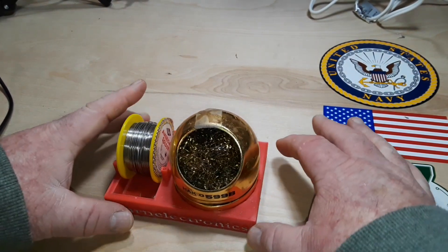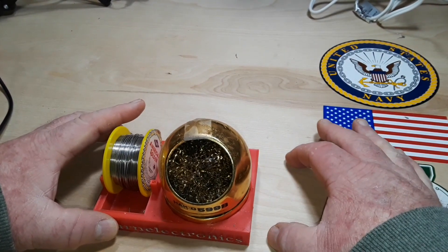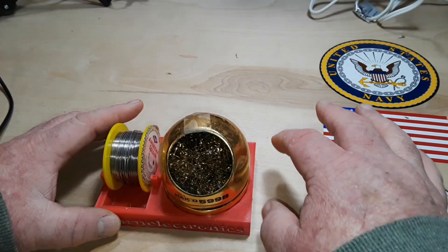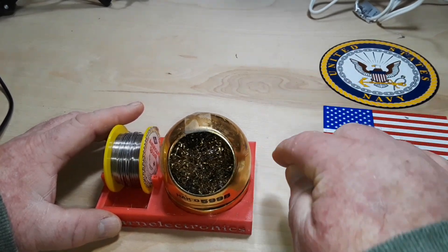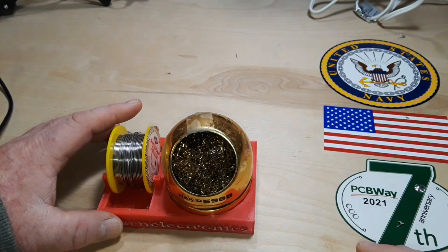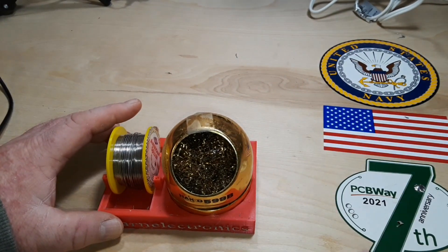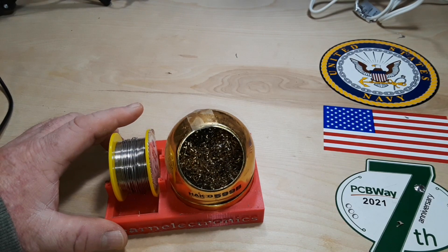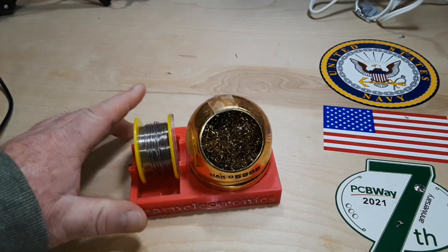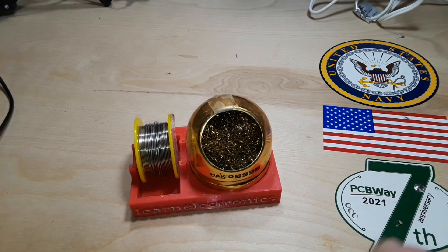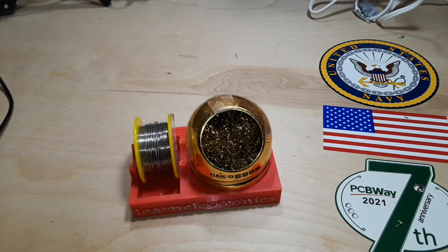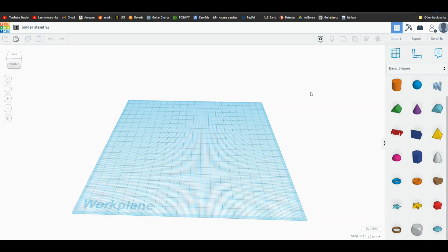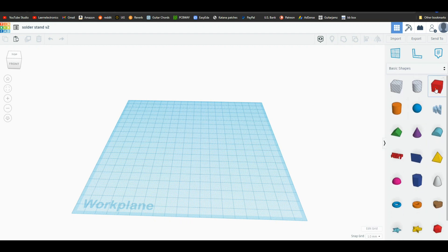Let's make this a little bit bigger and put in a couple holes so we can put in like a flux pen and some solder picks and stuff like that. Alright, let's go over to Tinkercad and put it all together. Alright, let's start putting our solder stand together here and design it.